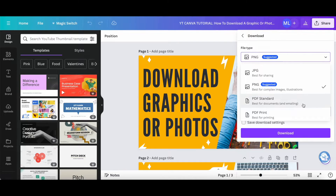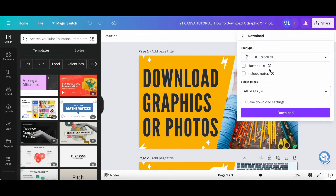If you choose PDF standard, which is best for documents and emailing, you can then select whether you wish to flatten the PDF or not, include notes or not, select the pages to download, and choose whether you want to save download settings or not.